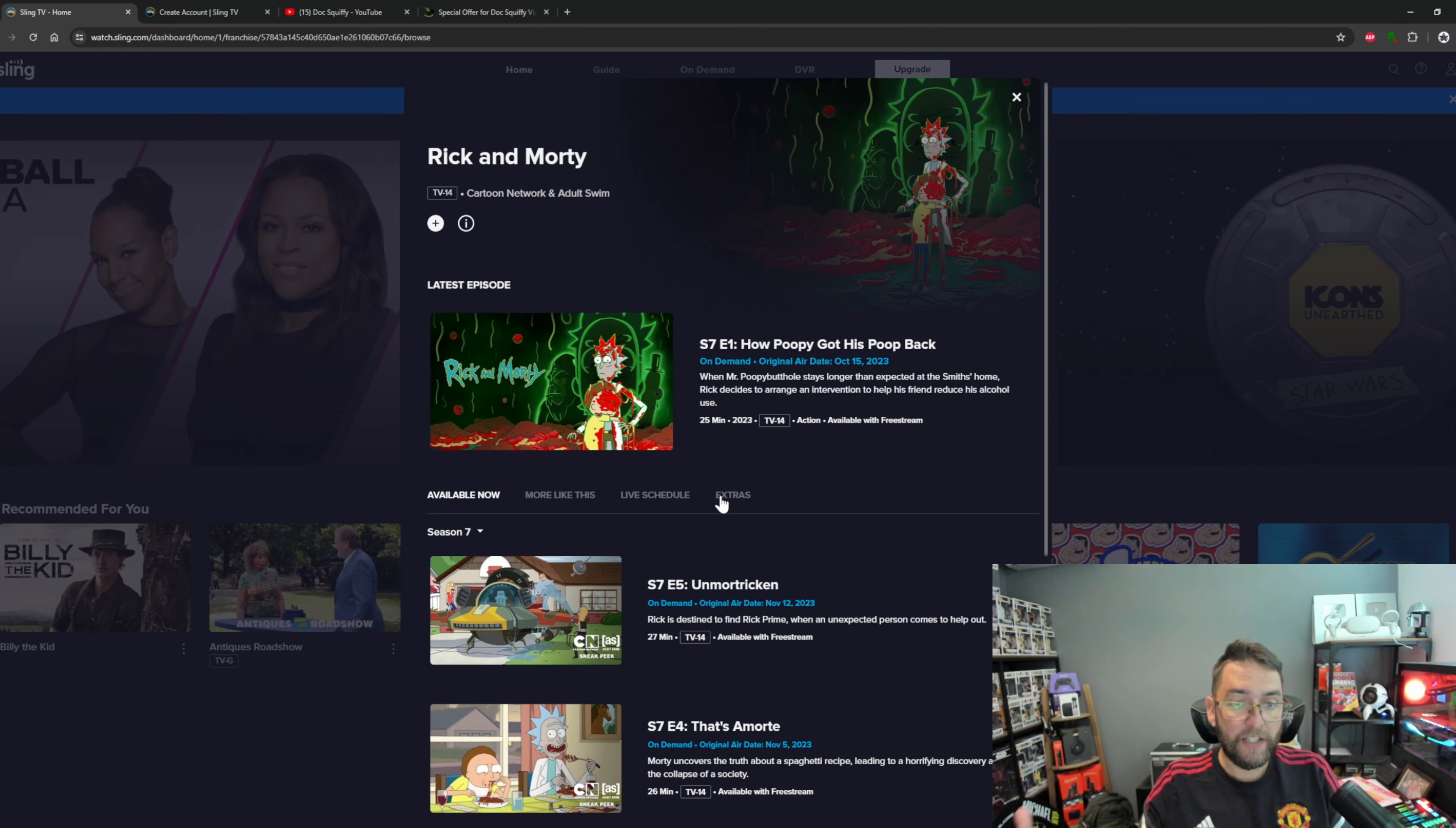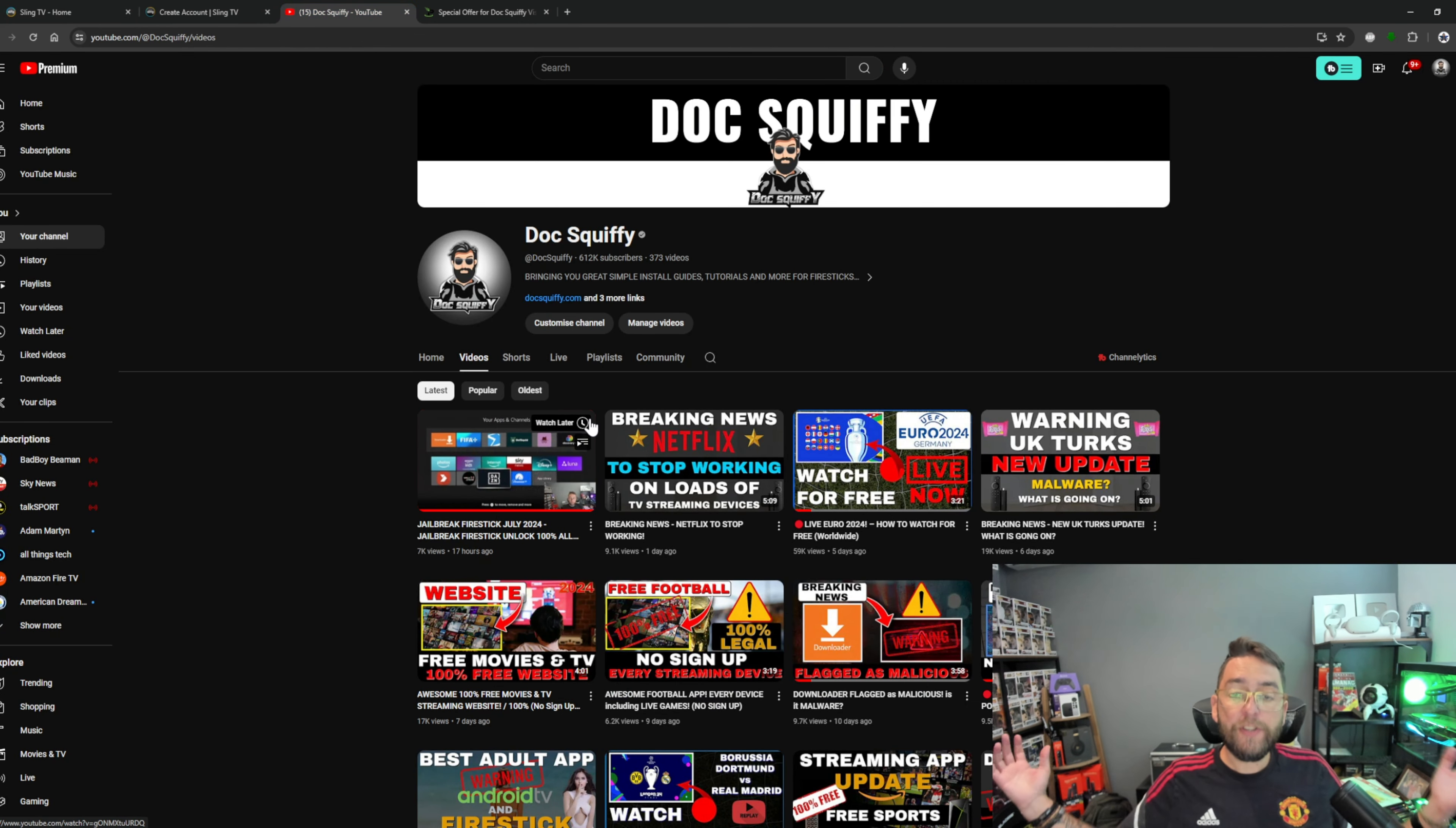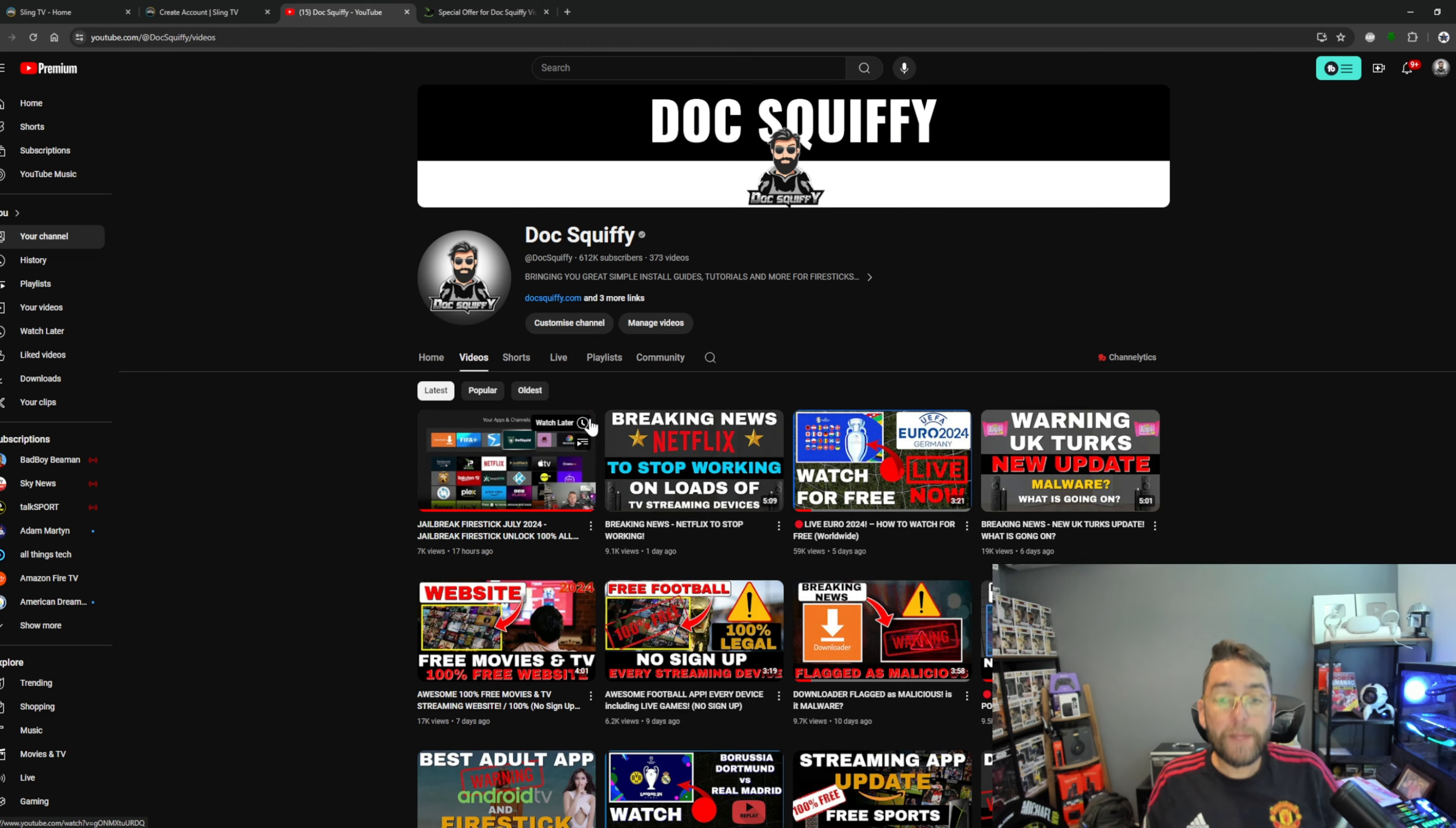As always, I've been Doc Squiffy. If you're into streaming, do hit that subscribe button. I'll link all the things you need underneath. Hope you enjoyed that video, let me know how you find it, and I'll see you on the next one.